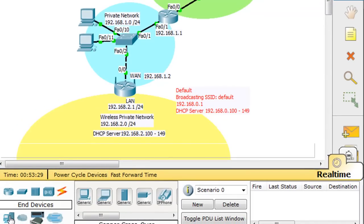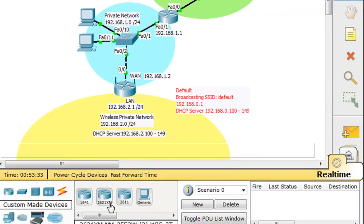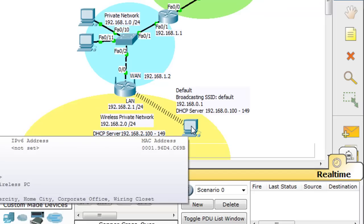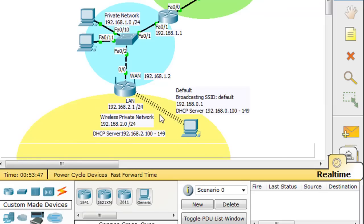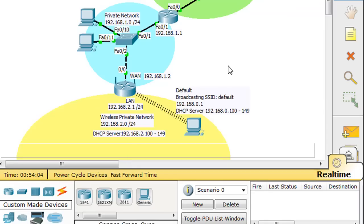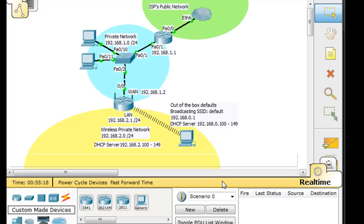To do that, we'll bring out a custom-made device — clicking down here gives you custom-made devices, and there's a generic PC with a built-in wireless card. He's got a wireless card built in, and by default, you can see that instantly it associated with the Linksys wireless router, picking up an address of 192.168.0.100 since the default IP address of this Linksys wireless router is 0.1. This PC client also has the Linksys wireless software utilities installed by default, which will help with configuration.